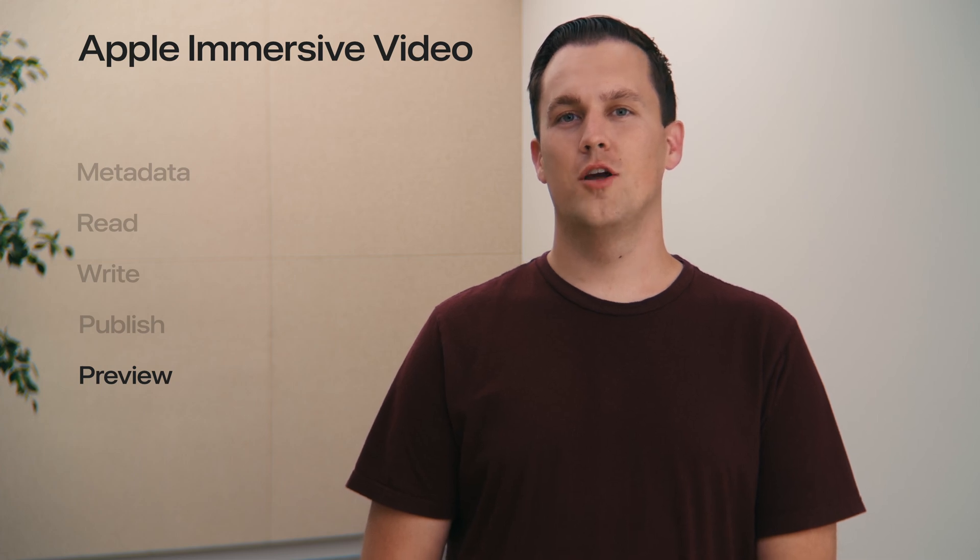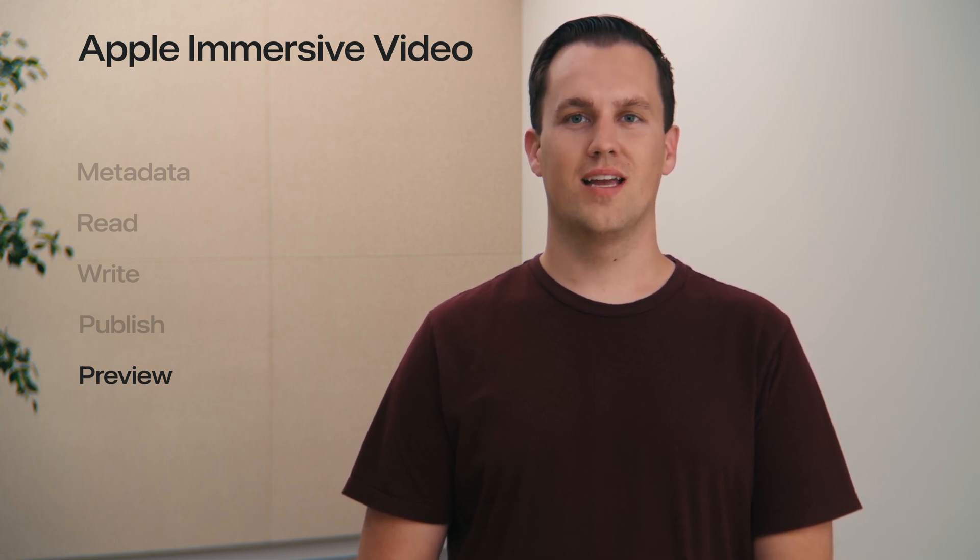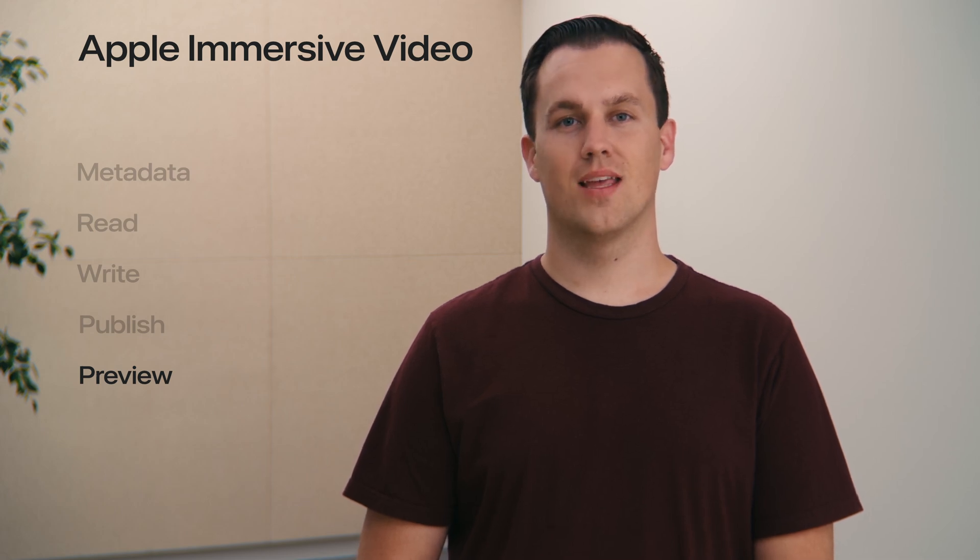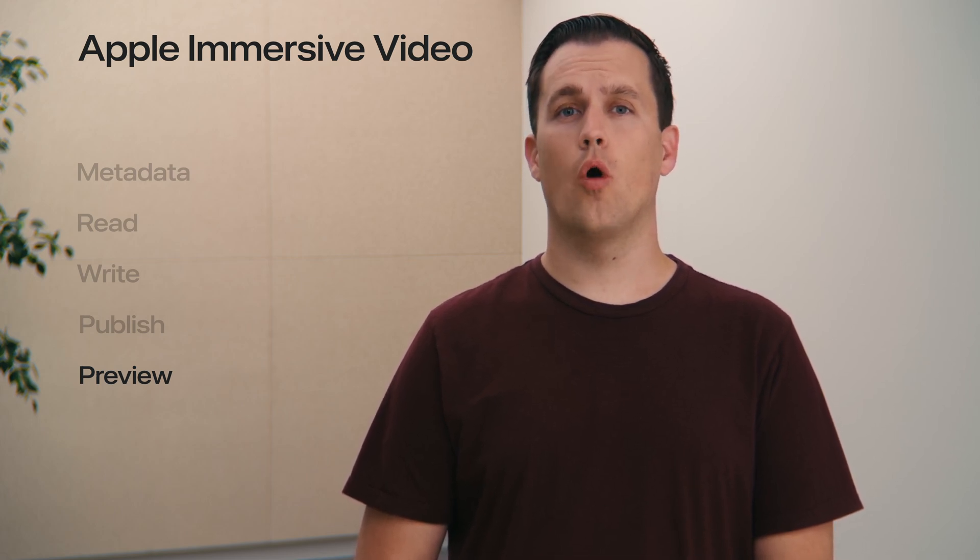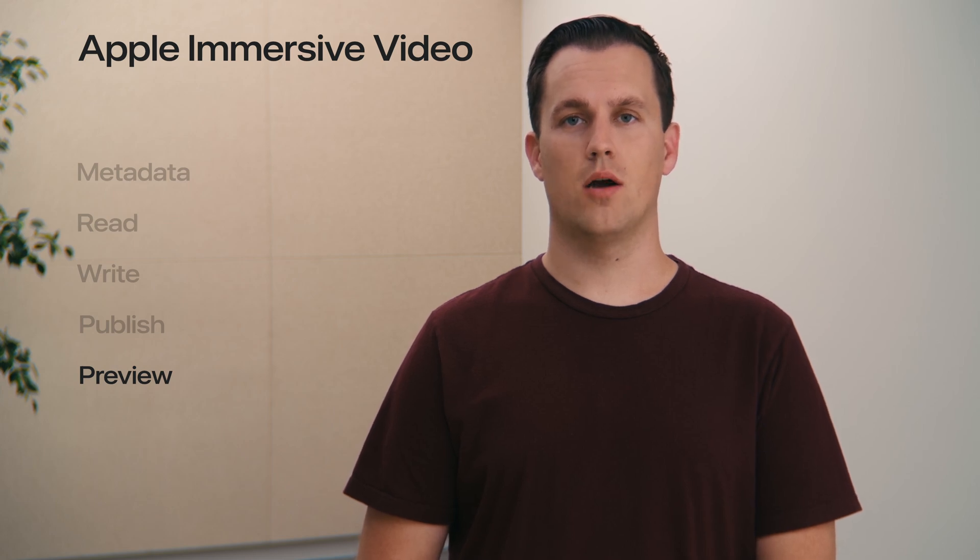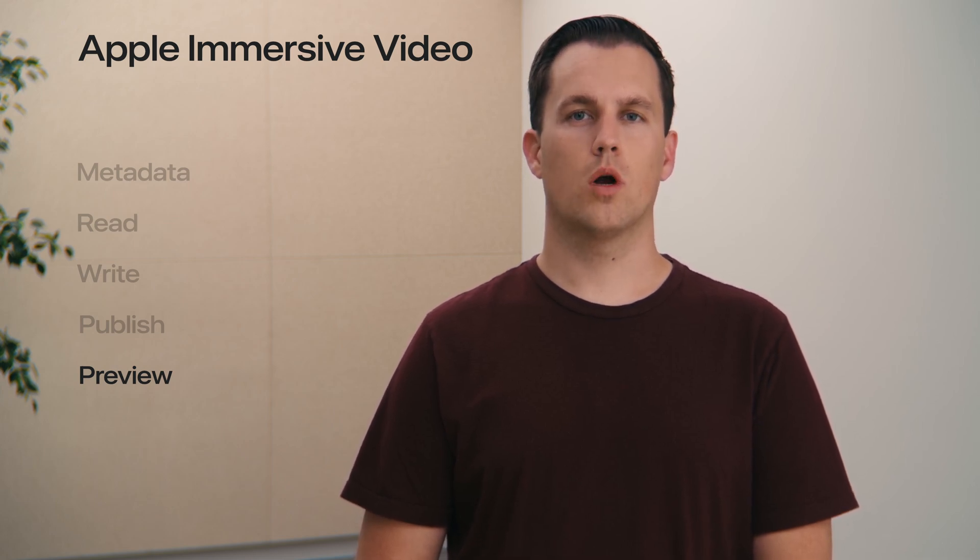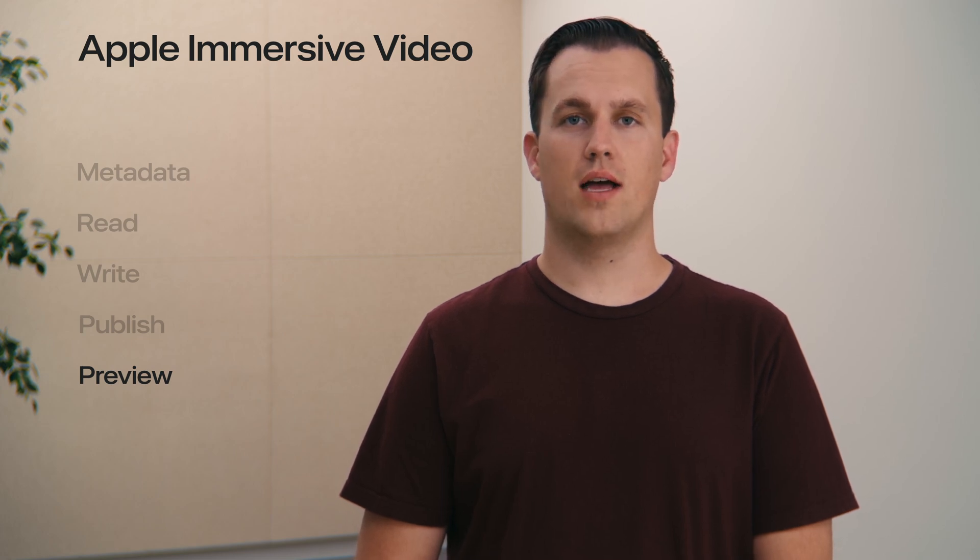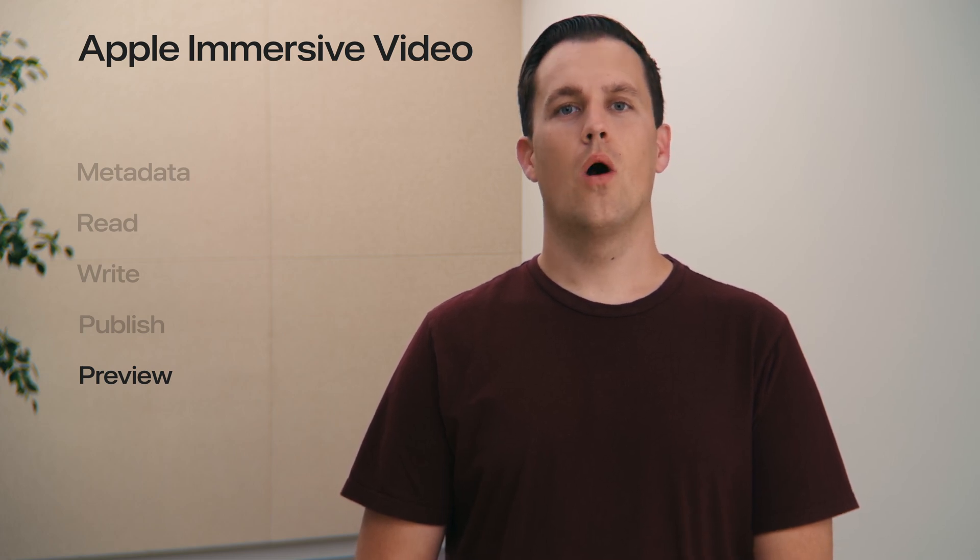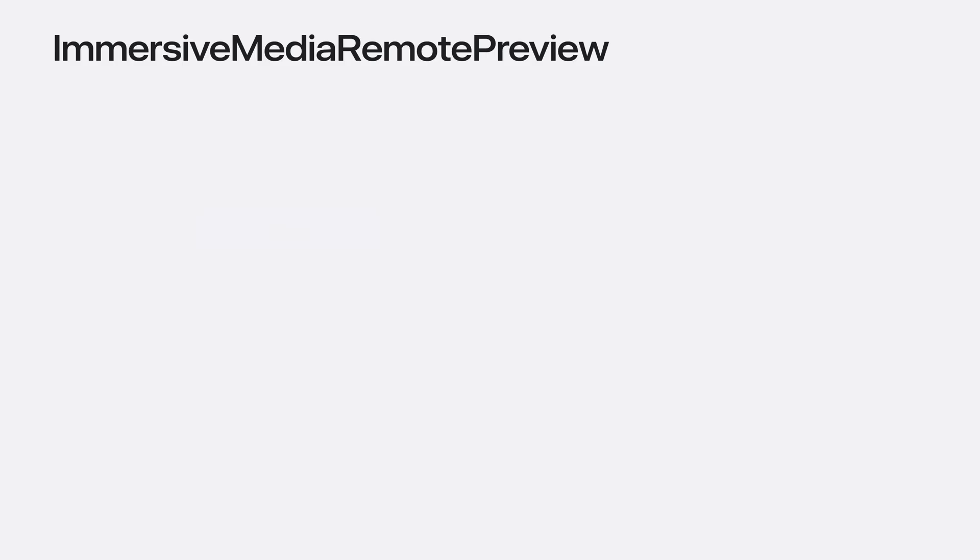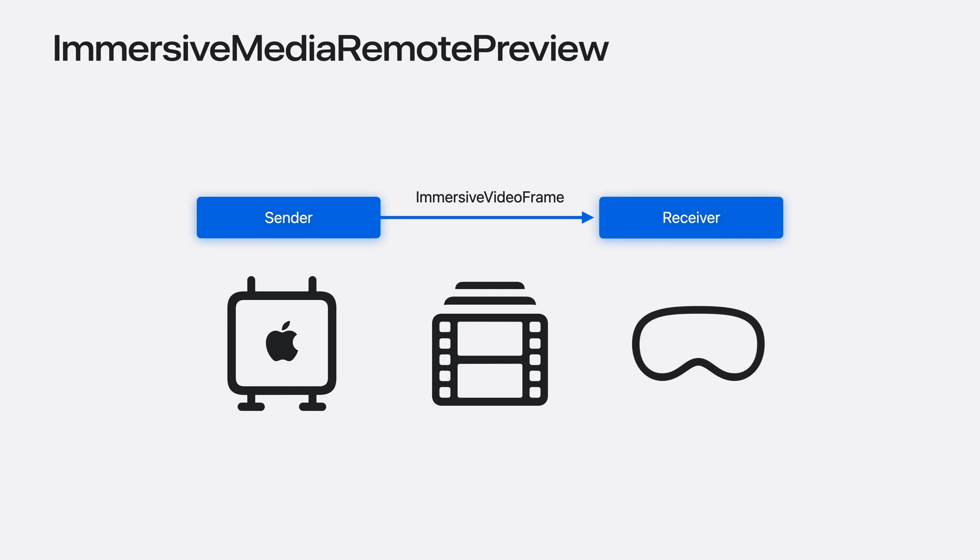One other new important API in the Immersive Media Support framework is the Immersive Media Remote Preview sender and receiver. It's important to note that this method for previewing only supports a lower bitrate performance of Apple immersive video and should be used in editorial workflows where quickly previewing is useful and full video files aren't processed yet. One example of this would be viewing content on Apple Vision Pro while editing the video.